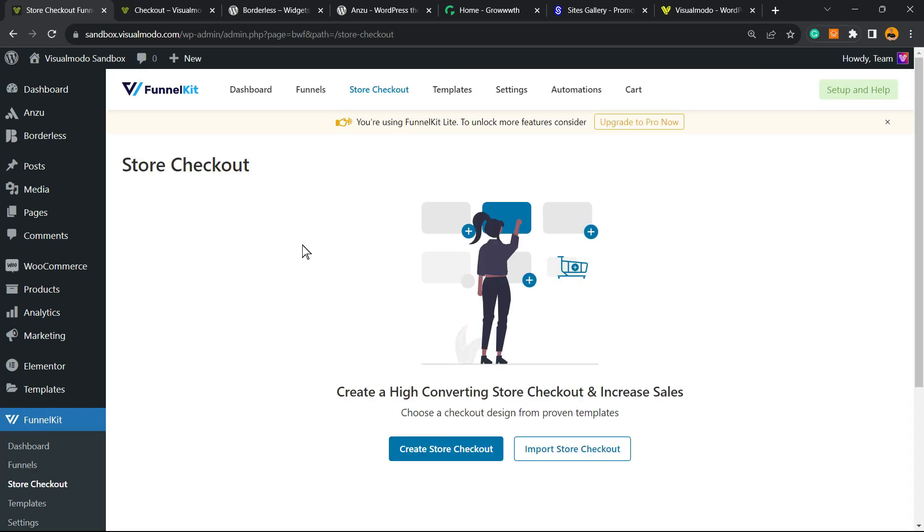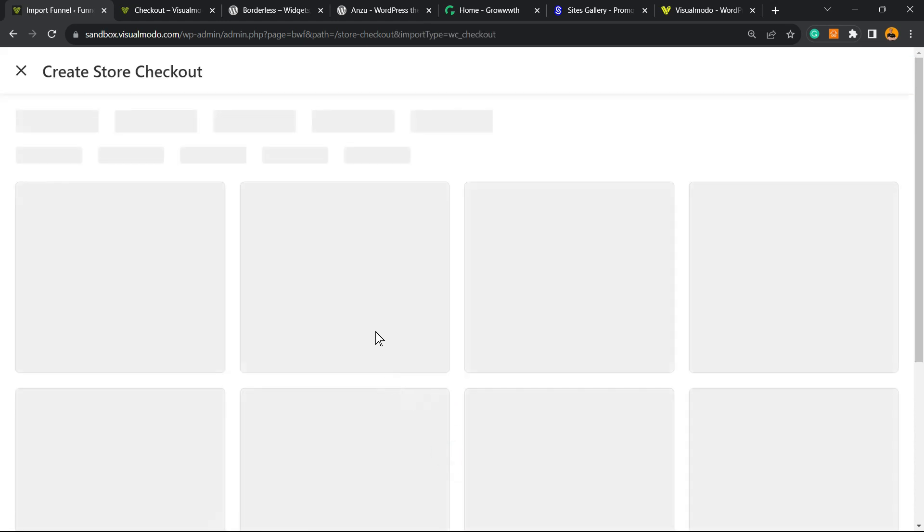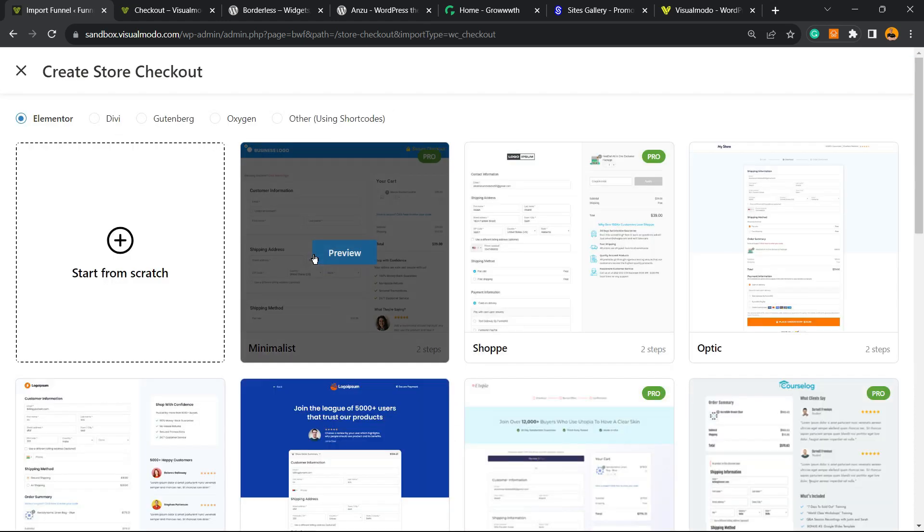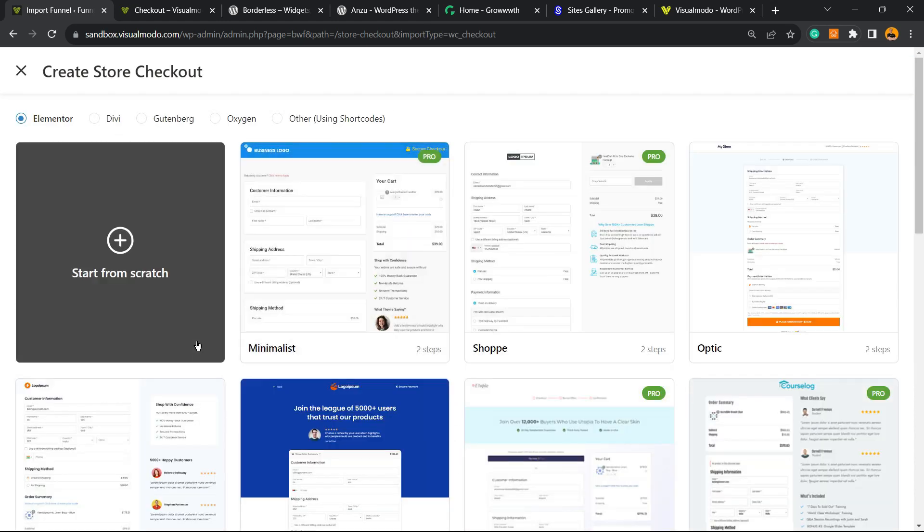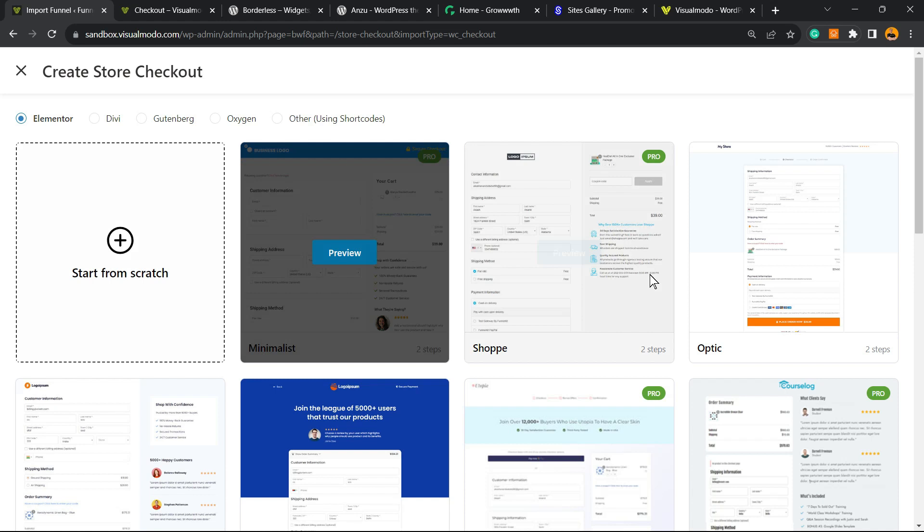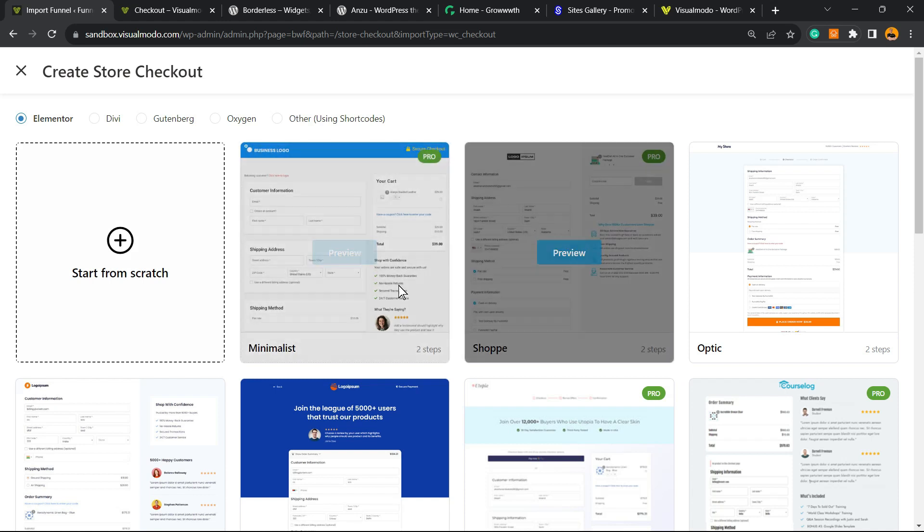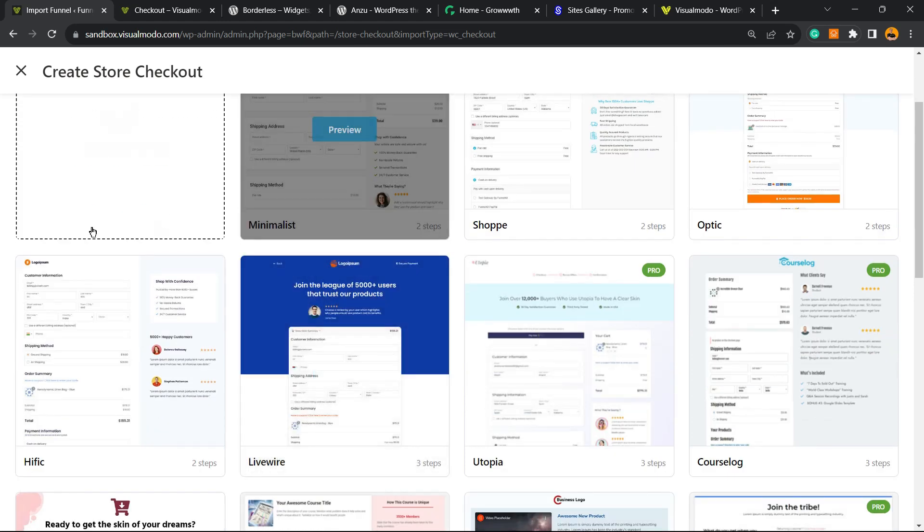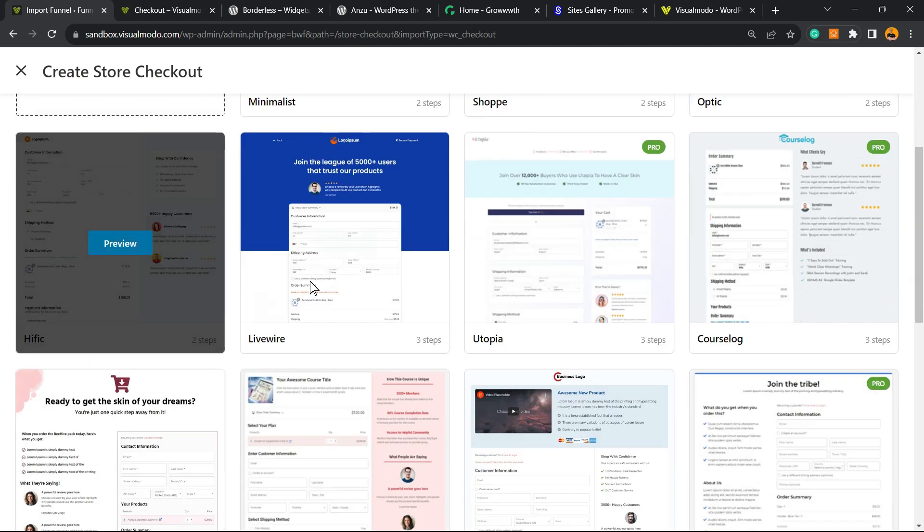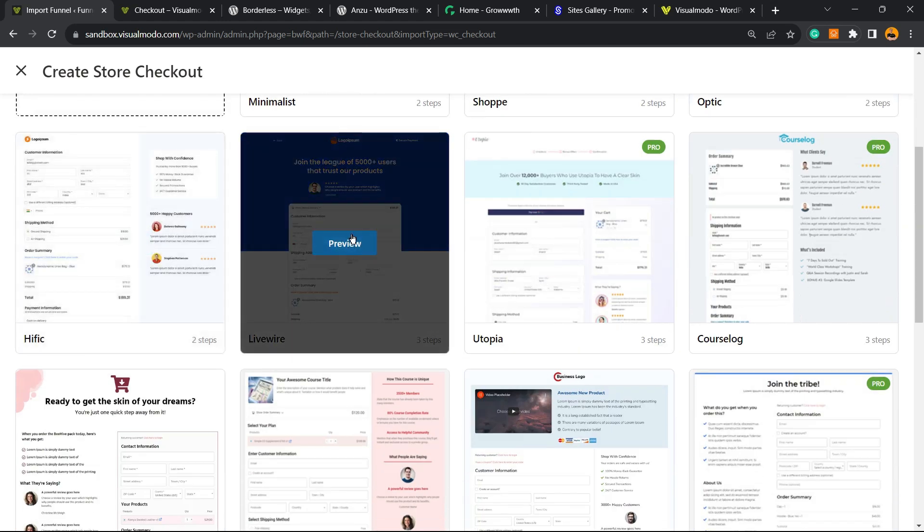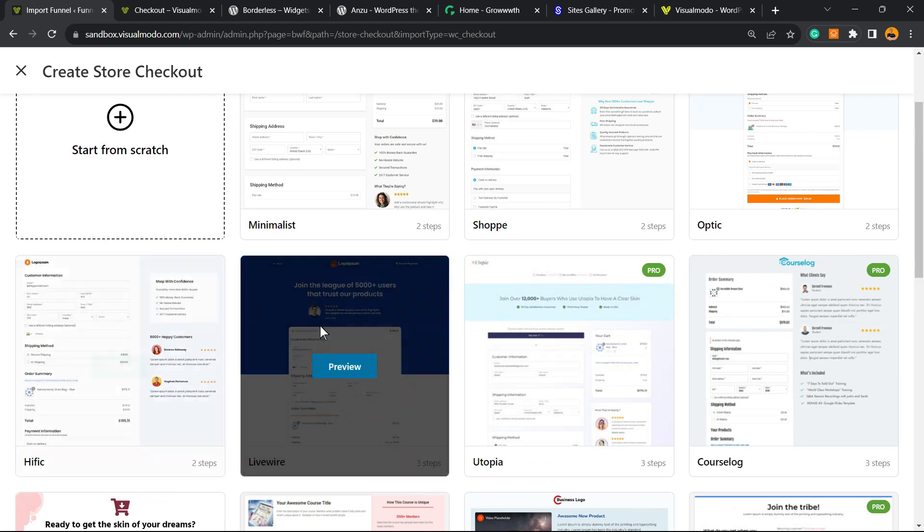We're gonna be on this page: Create a High Converting Store Checkout and Increase Sales. So click right here into Create Store Checkout. The plugin is gonna offer you a couple of templates - some are premium, some are free. I'm gonna use one of my favorite ones, which is this one right here. So all I have to do is click on Preview.